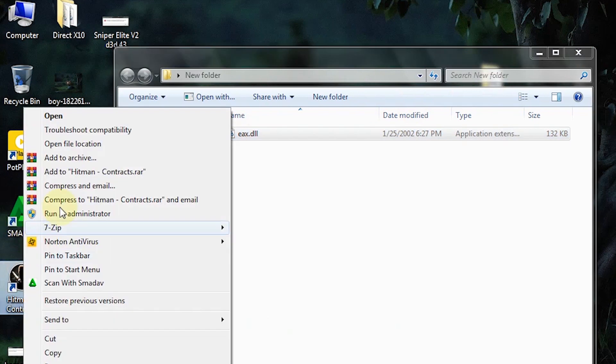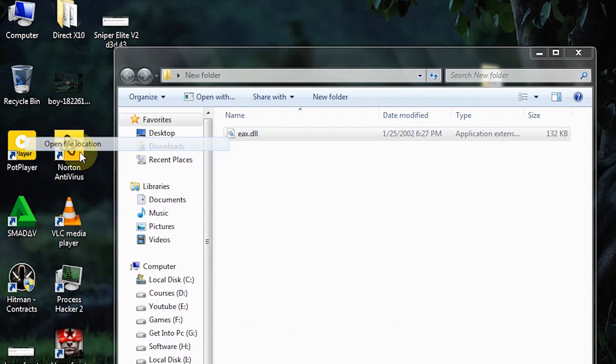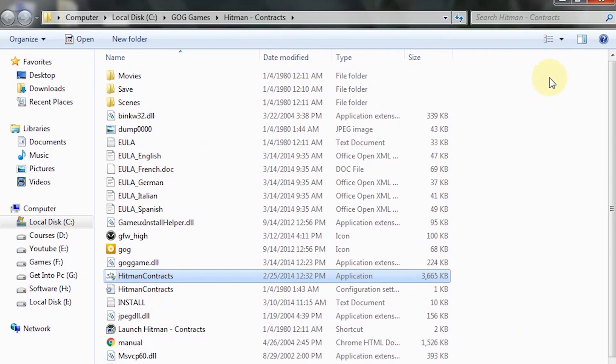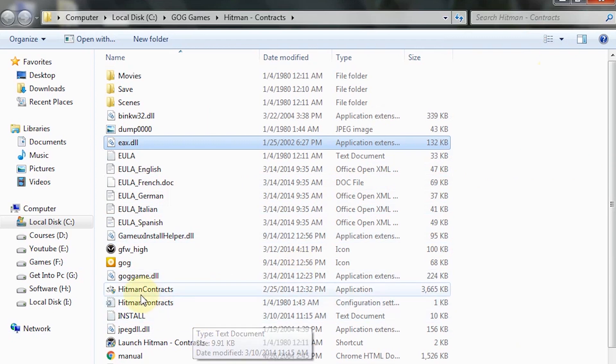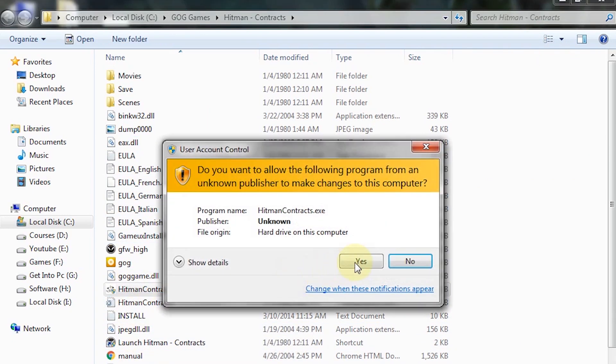Now right click on your game icon and click on open file location. Simply paste the file here. Boom! Your problem has been solved and now you can enjoy this game without any error.